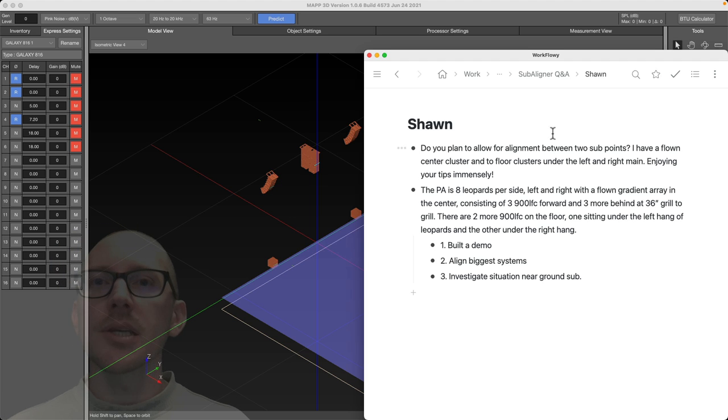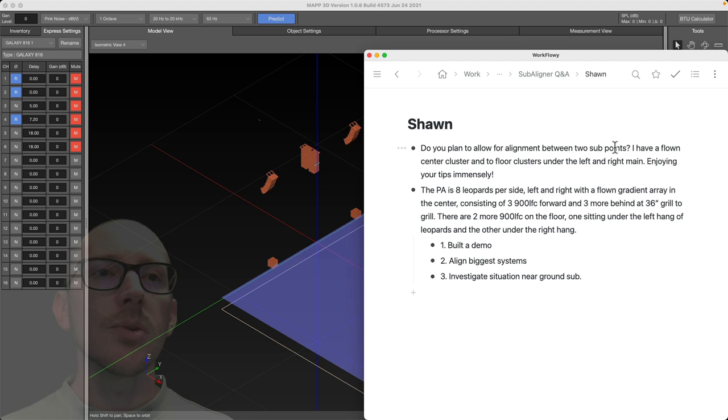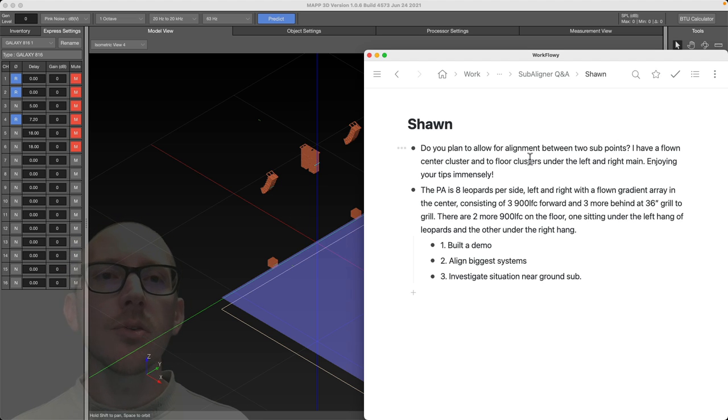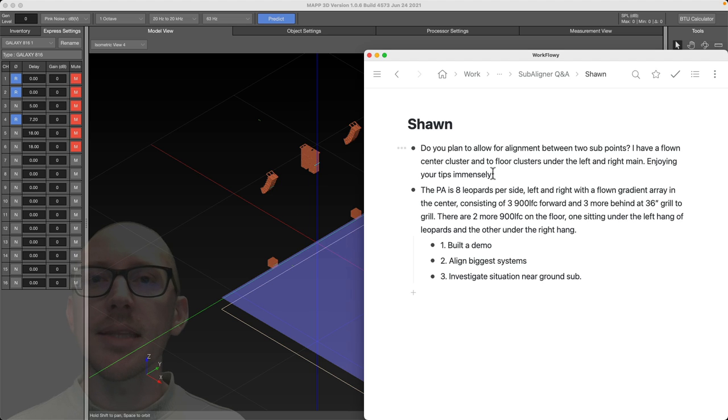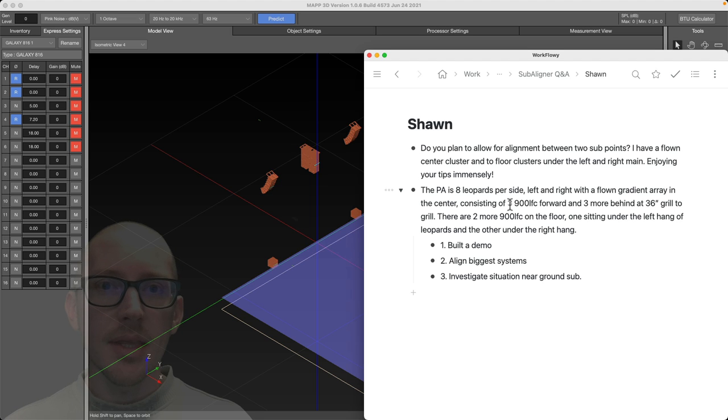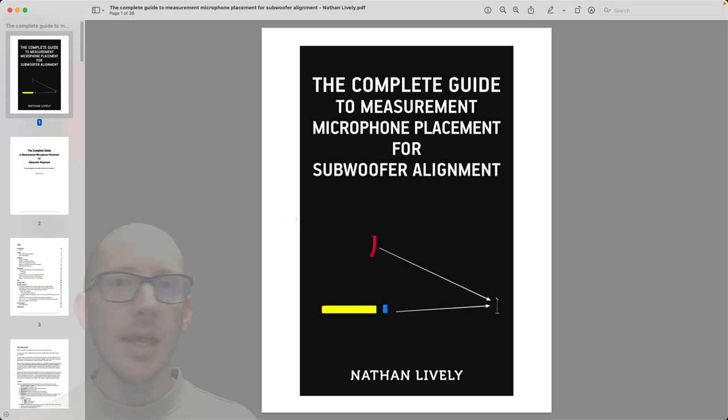So let's take a look at Sean's question. Do you plan to allow for alignment between two subpoints? I have a flown center cluster and two floor clusters under the left and right main. Enjoying your tips immensely. Thanks, Sean. So the PA is eight leopards per side. Then there are some 900 LFC and Sean sent me a photo.